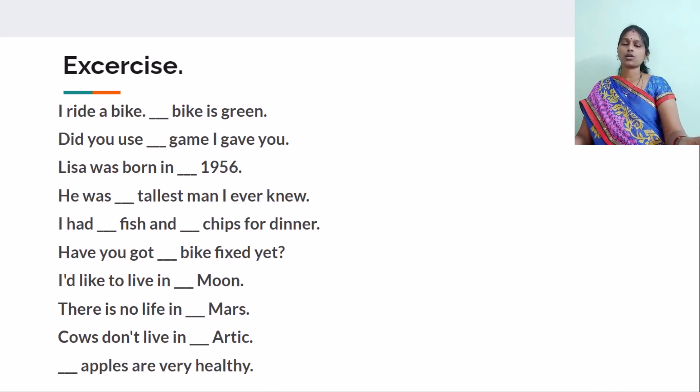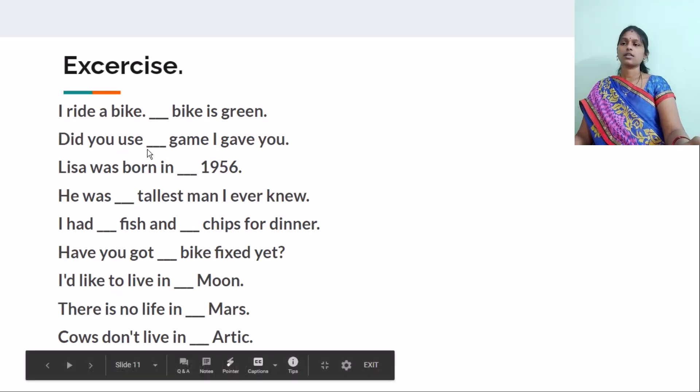You just put a cross for that. Complete this and post me the answers. Thank you for now — meet you in the next class. Bye-bye.